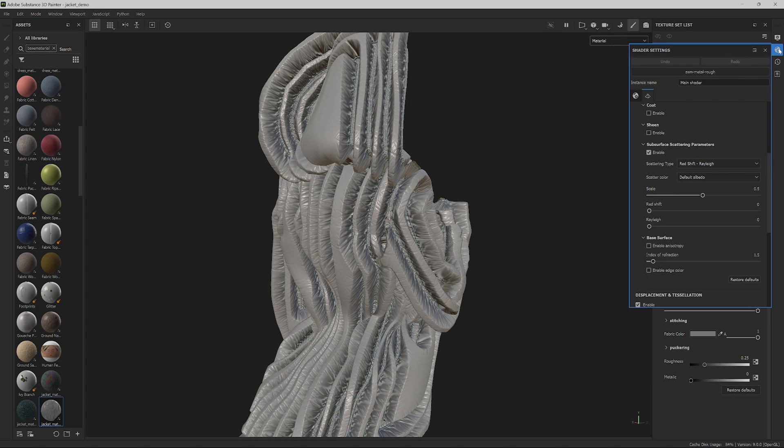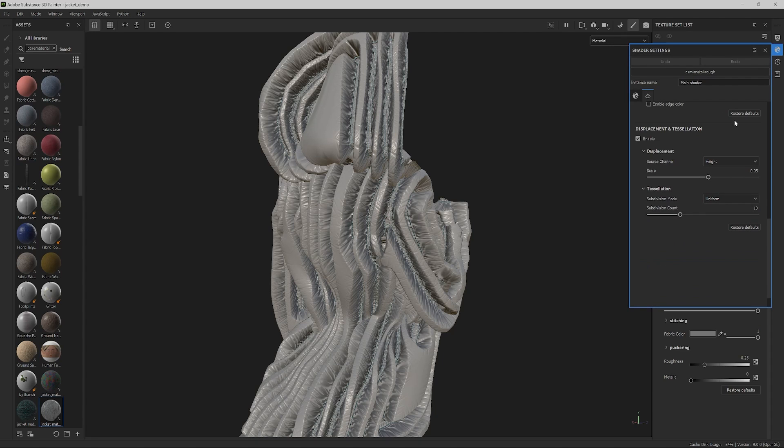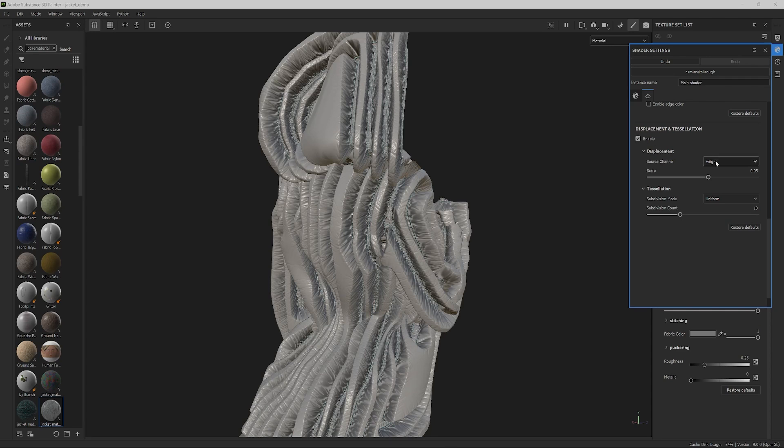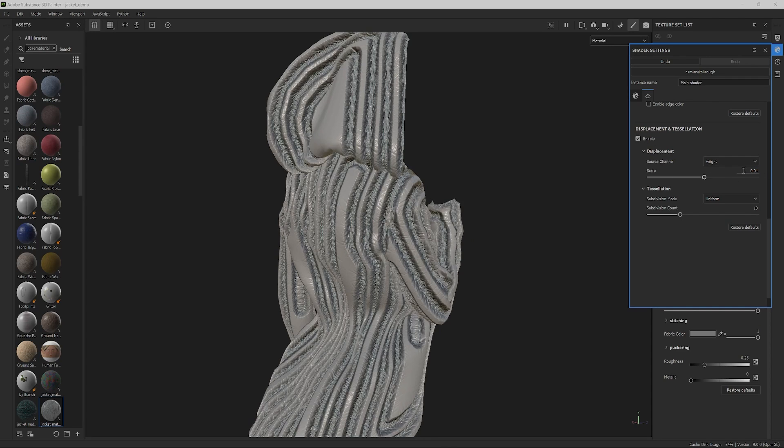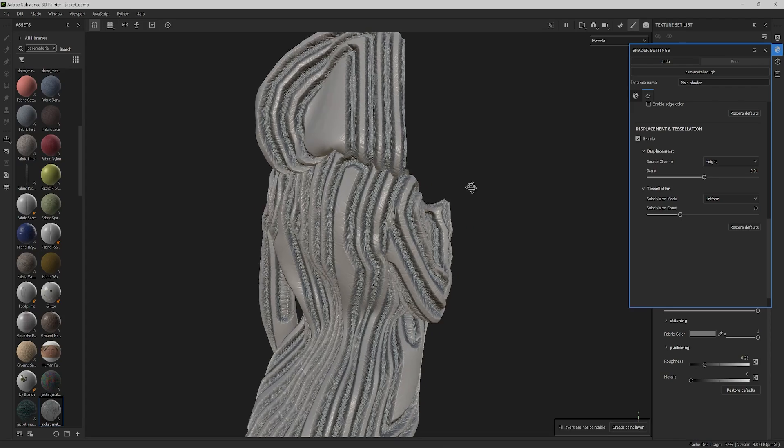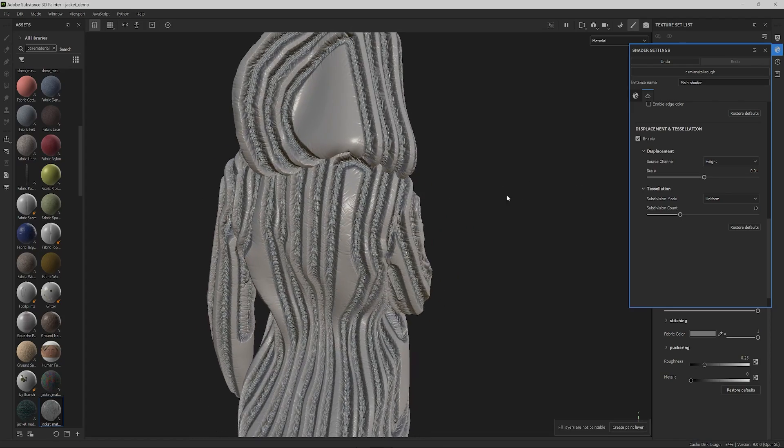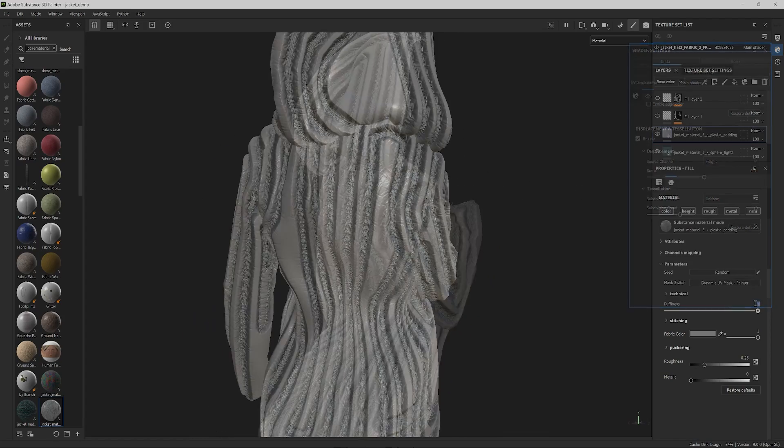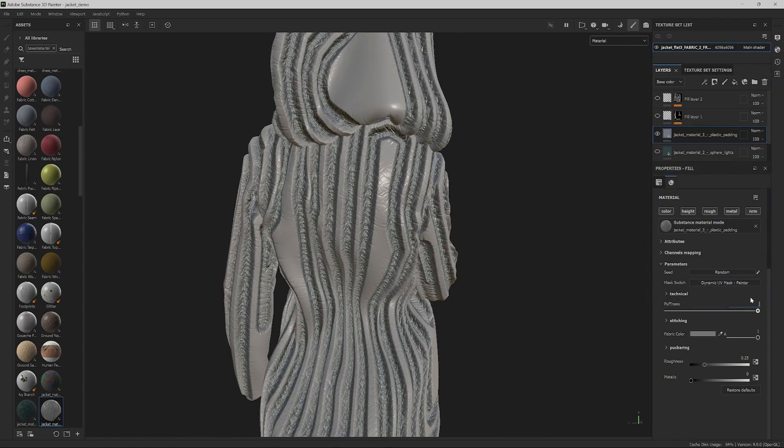By navigating to the shader settings and increasing the displacement tessellation, we can modify the scale to something more suitable. Let's set it to 0.01. That seems to work fine. Let's also reduce the puffiness parameter of the material.